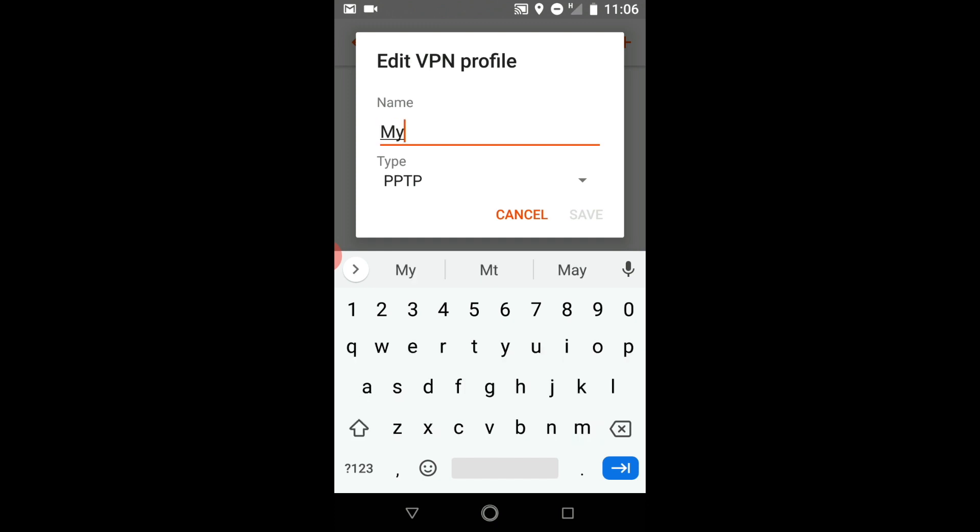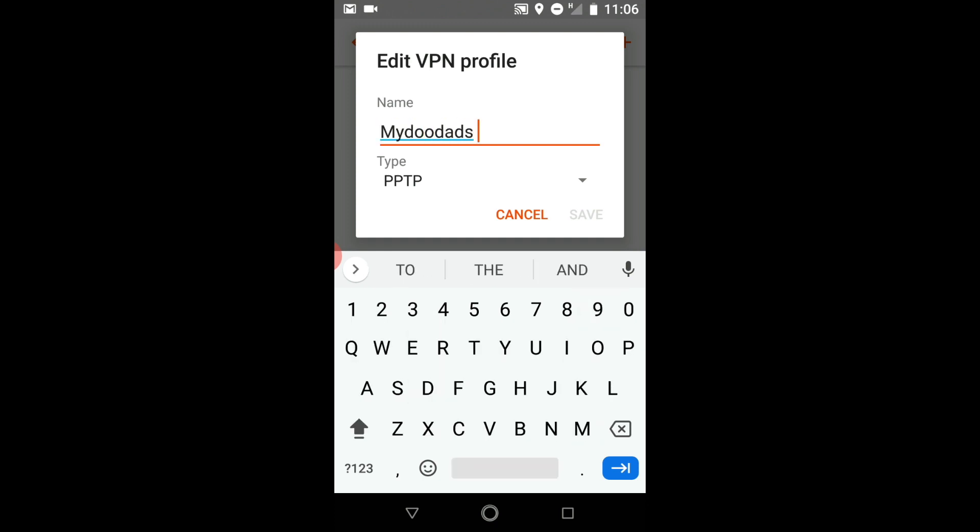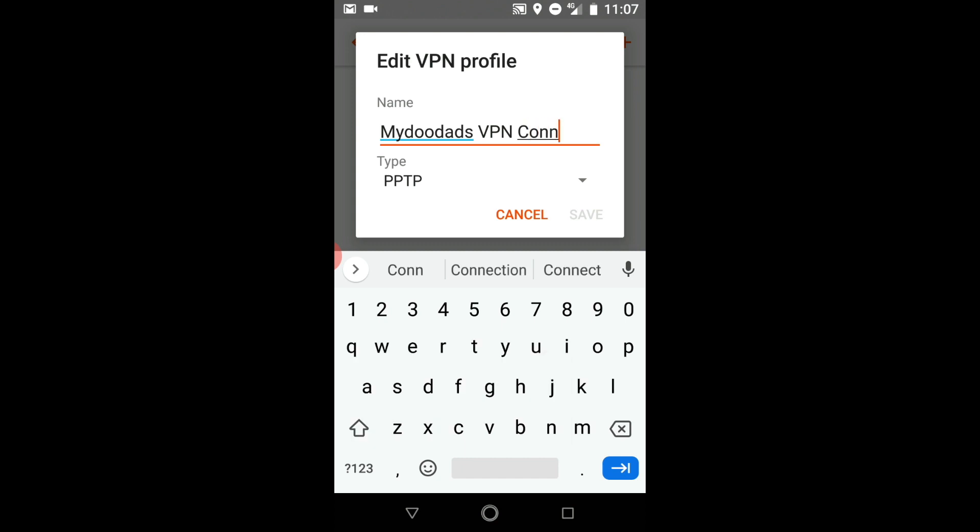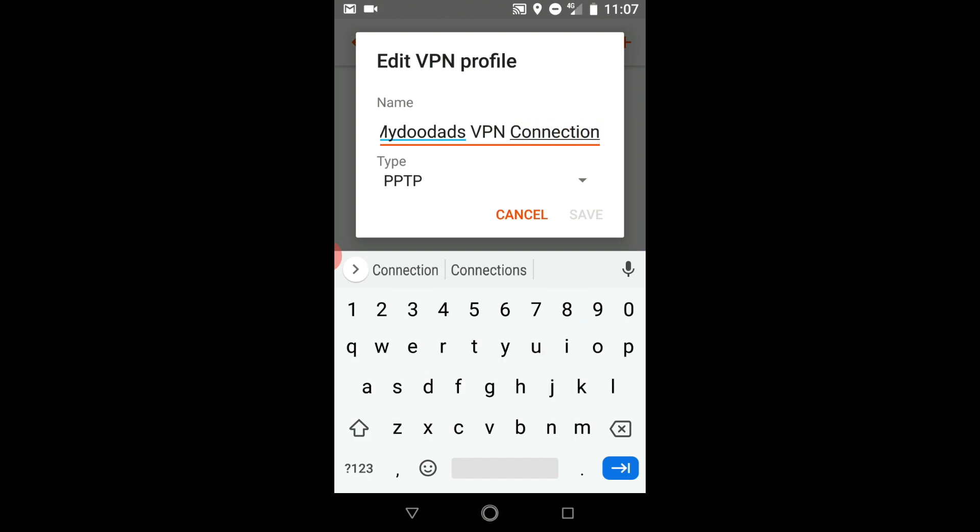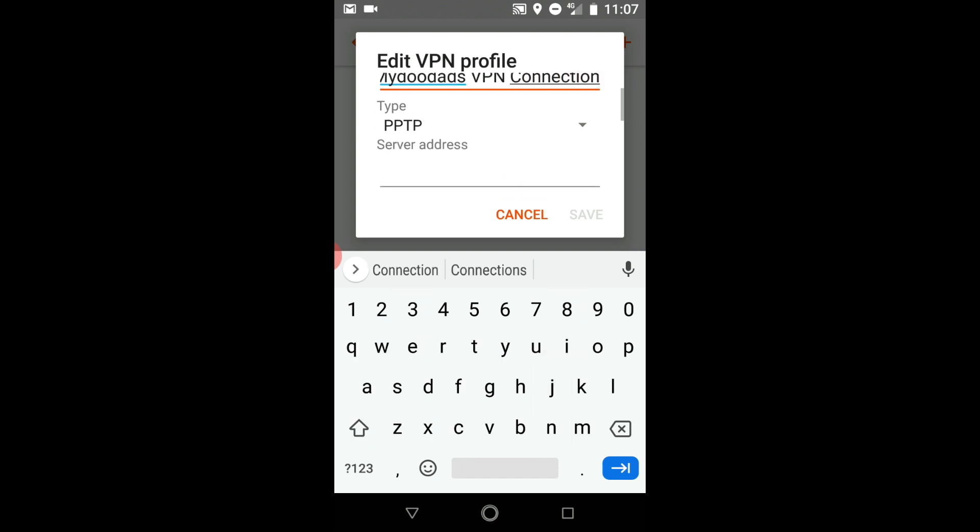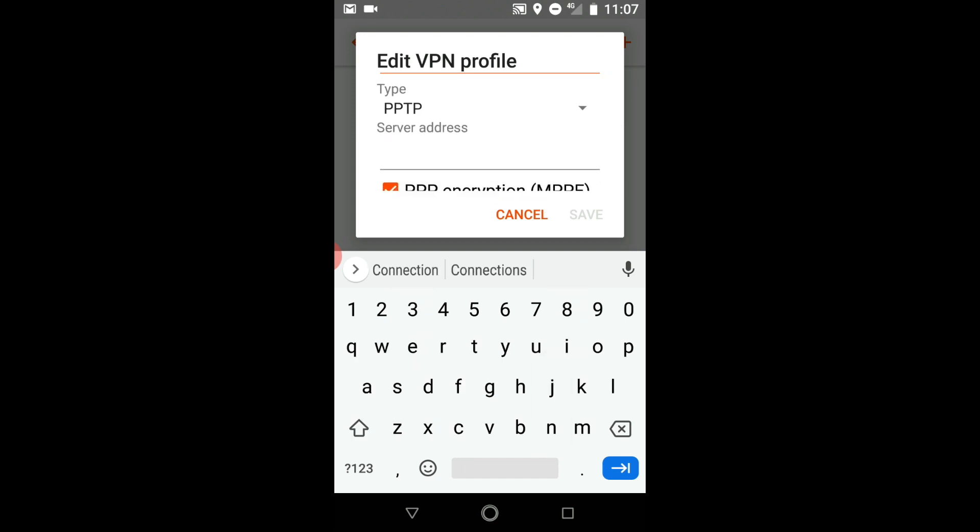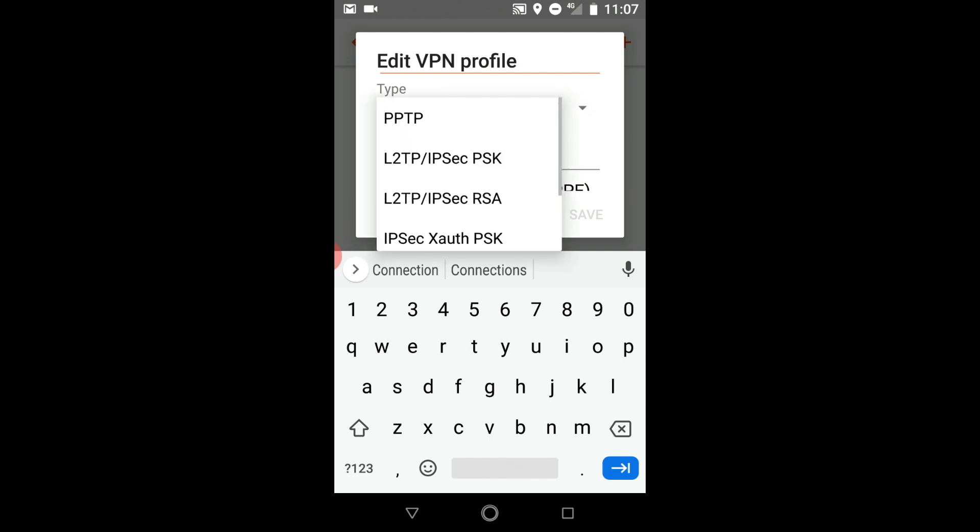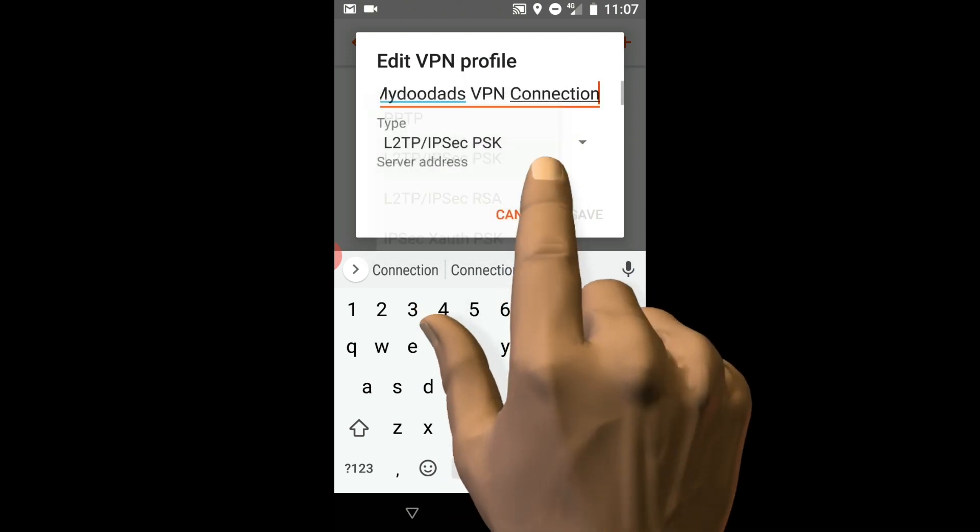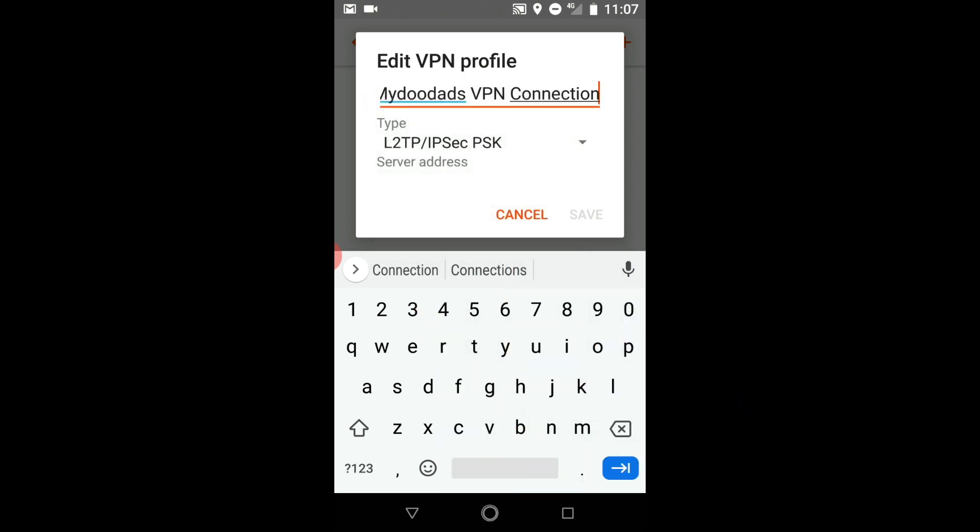After selecting Add we need to give our VPN connection a meaningful name. Next from the Type drop-down menu we need to select the option L2TP IPsec PSK.